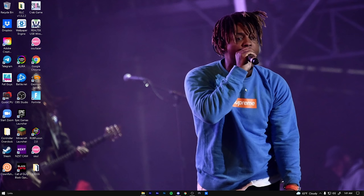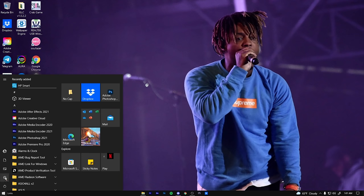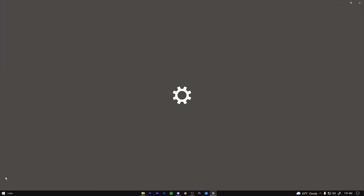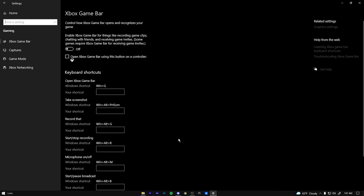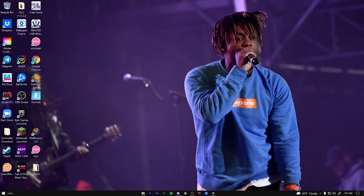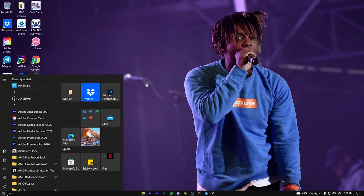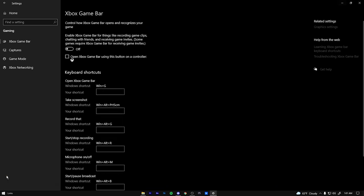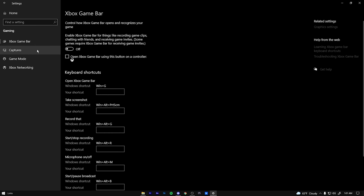Alright boys. So third tip is we're going to hop right into our settings. So go ahead and click settings and we're going to click gaming. So once we get to gaming, you want to find this Xbox game bar. Make sure this is off. This thing is awful. It will reduce your FPS by so much. It's ridiculous. Either use your AMD Radeon software or your NVIDIA GeForce Now or whatever it's called. I don't have an NVIDIA card, but do not use the game bar. It is absolutely atrocious. Don't use it.